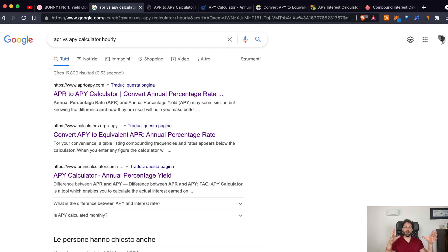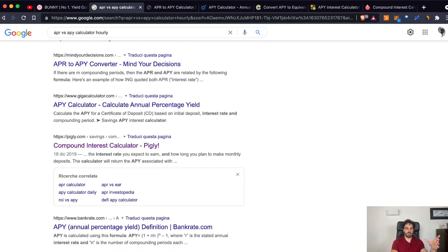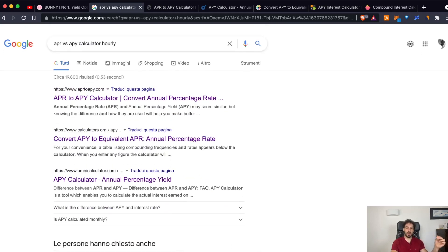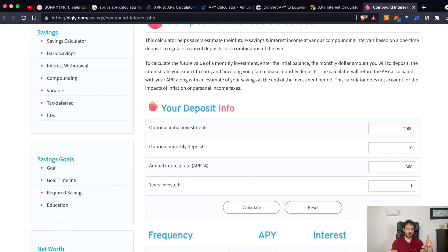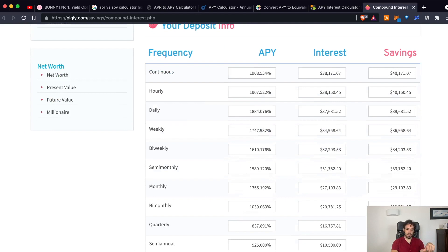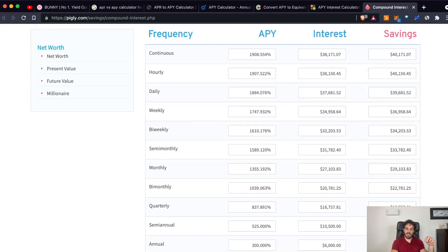To understand it, we can use a calculator. If you search on Google for an APR to APY calculator, you will find many different free tools you can use to calculate what APY you will receive if you start compounding your earnings at different time frames. I chose this particular platform because it clearly shows the difference in APY you obtain by changing how often you compound your earnings.